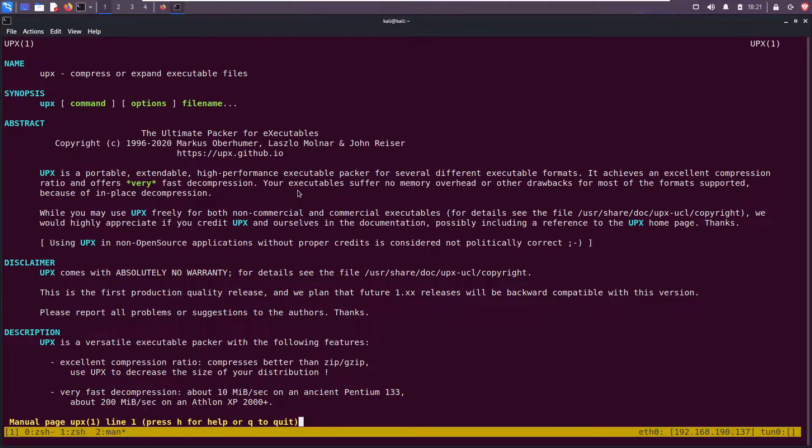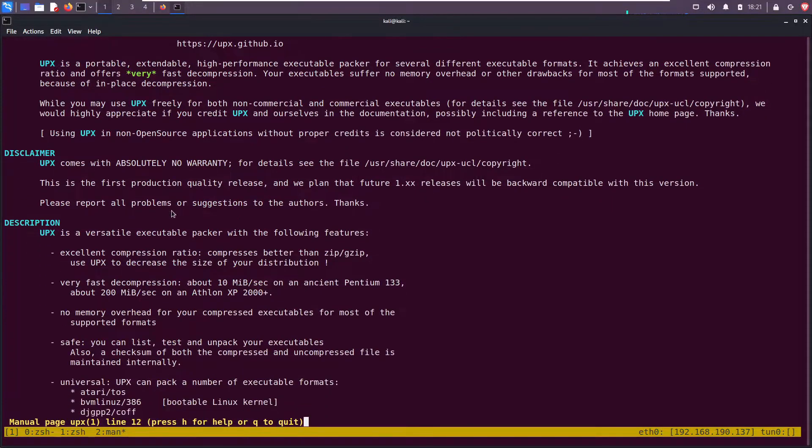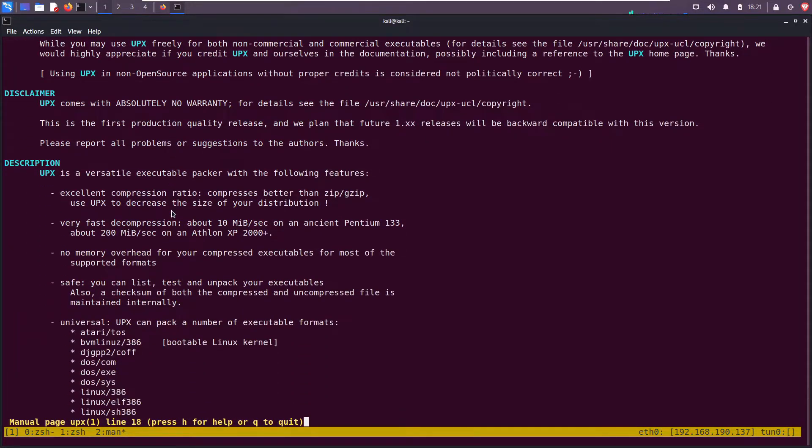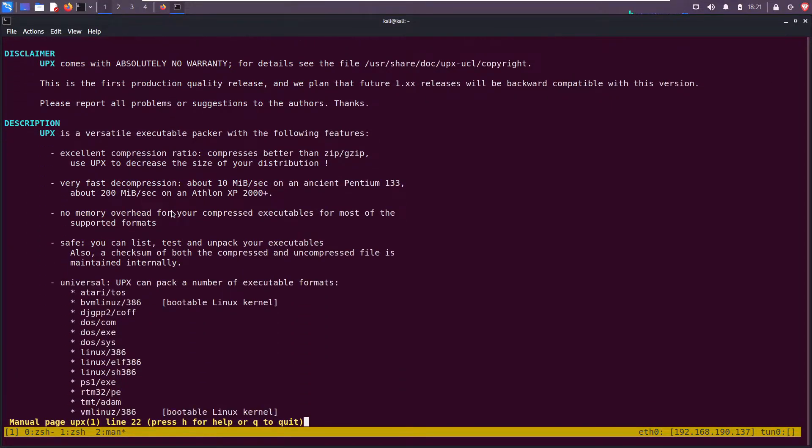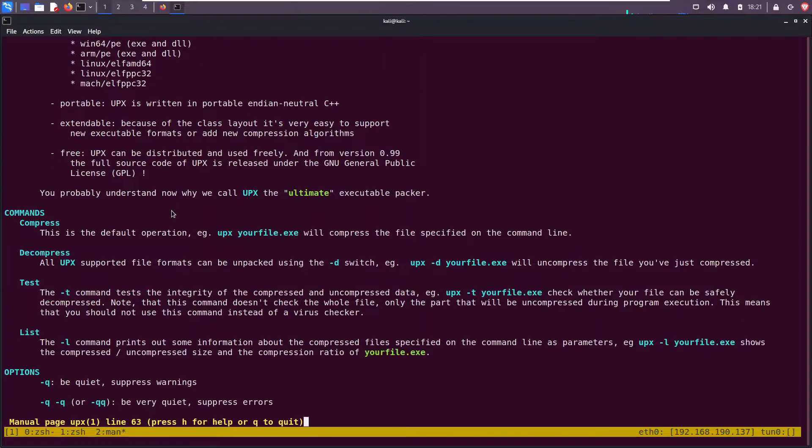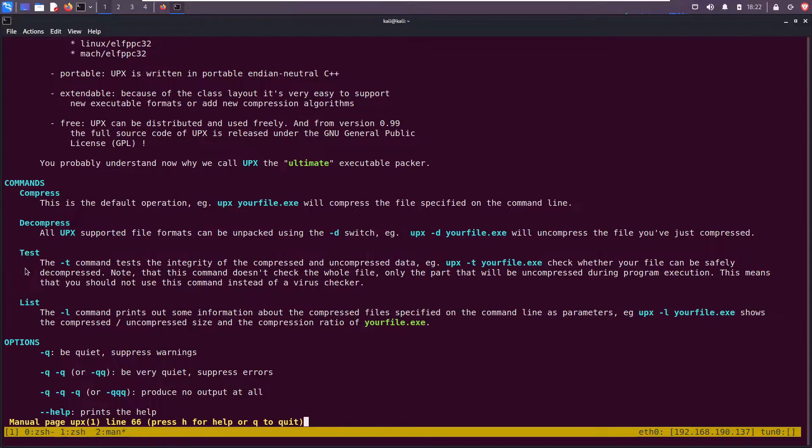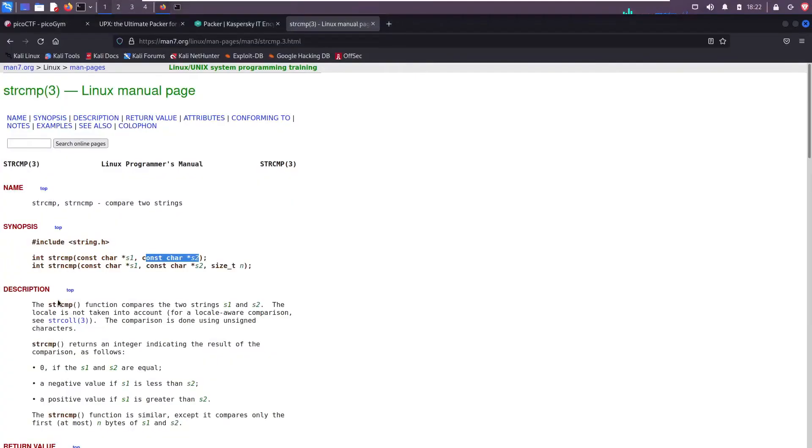It achieves an excellent compression ratio and offers very fast compression. Your executables suffer no memory overhead or other drawbacks for most of the formats supported because of its in-place decompression. We can scroll down and see the commands: compress, decompress, test, and list.